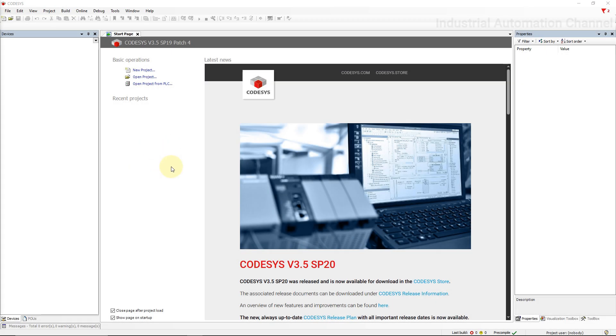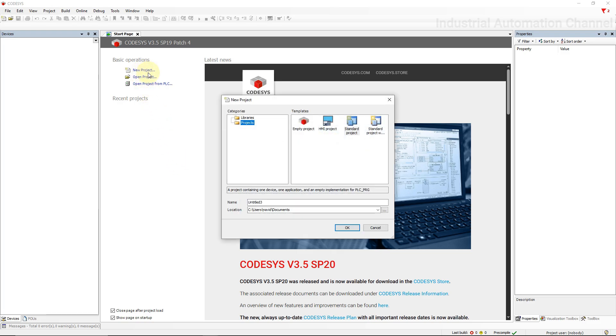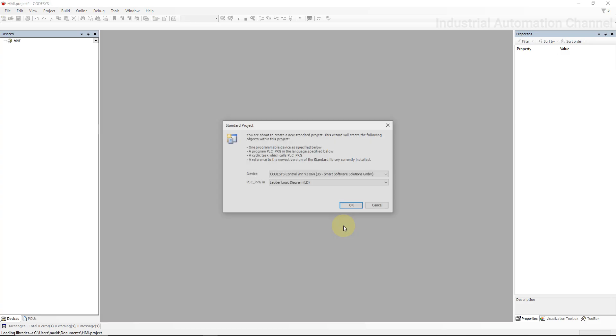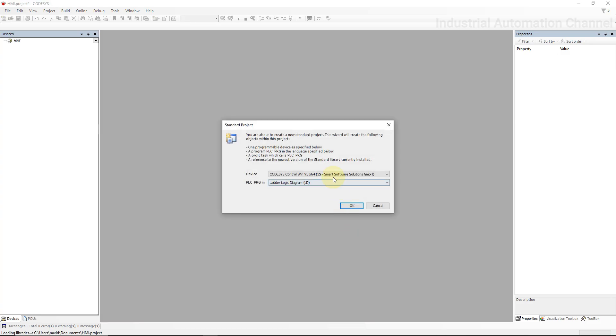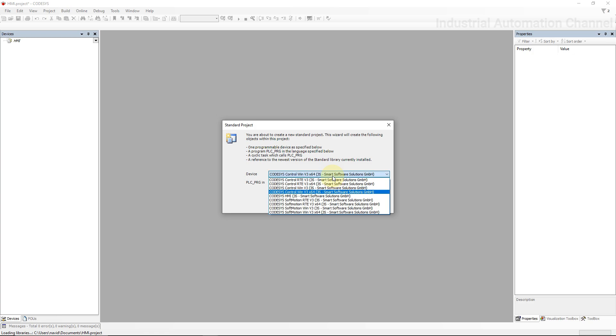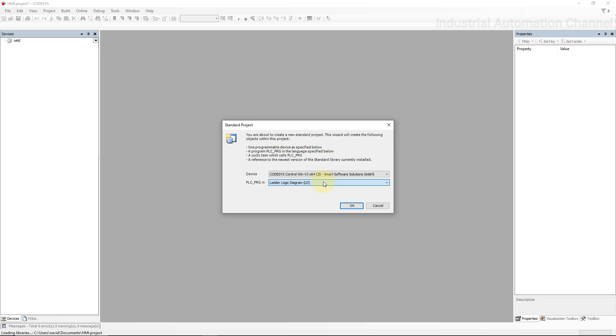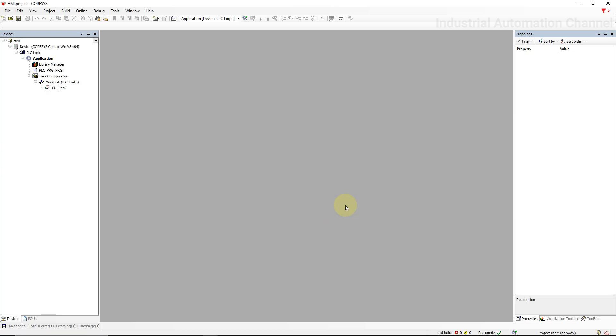Let's create a basic PLC project in CODESYS to switch an output on and off. I've got CODESYS here and what I want to do is just create a new standard project. I'll give it a name HMI, select the device and programming language. I'm going to use simulation and for now let's create a project using ladder logic.